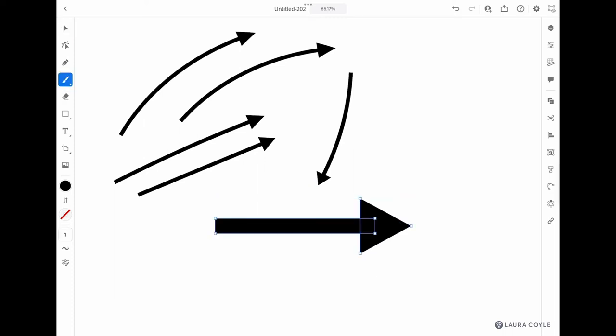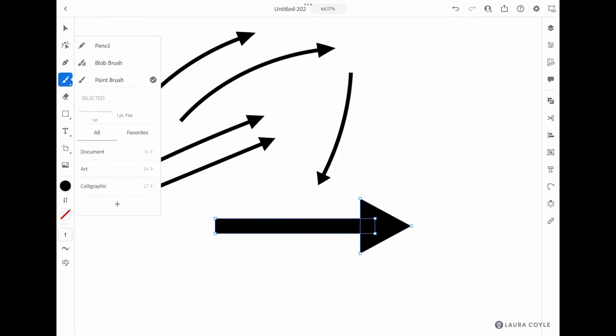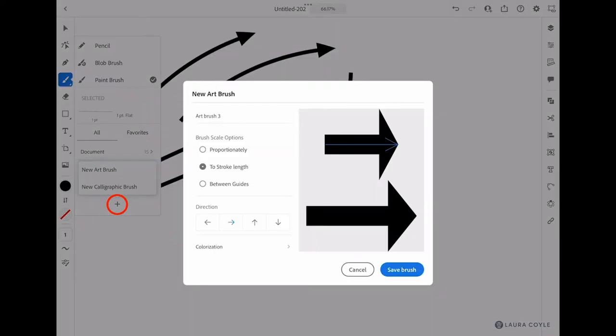Next, select the art, then go over to the tool panel and choose the paintbrush tool and open up the menu. When you have the paintbrush selected, you can see the check next to it. Go down to the bottom and tap on the plus and choose new art brush.